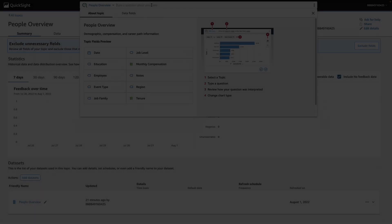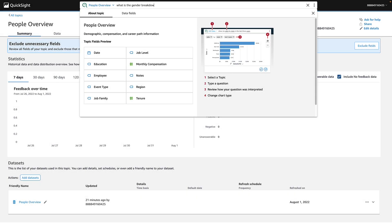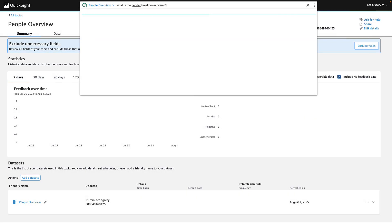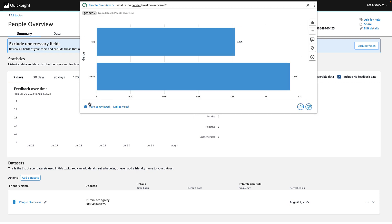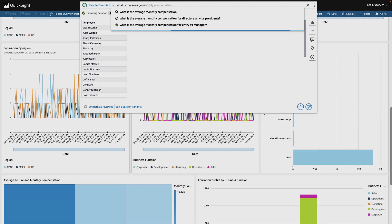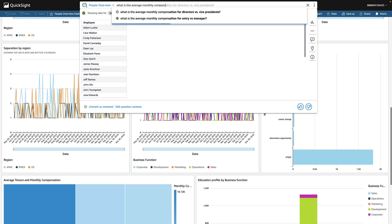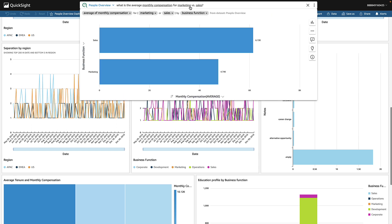Great, you're all set up to start asking Q questions. You can mark answers as reviewed as you test the topic to give your users a check of confidence. Let your users know that the topic is ready so they can start asking their business questions in plain English.